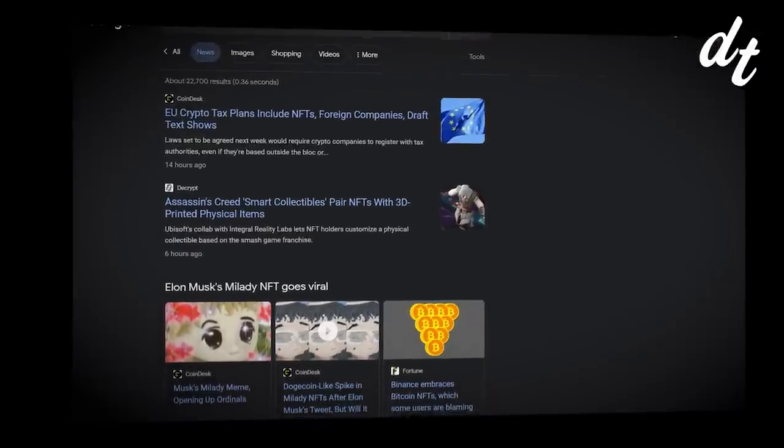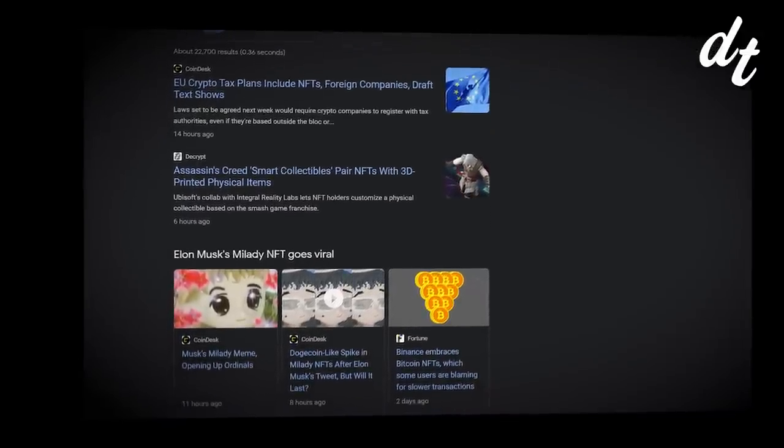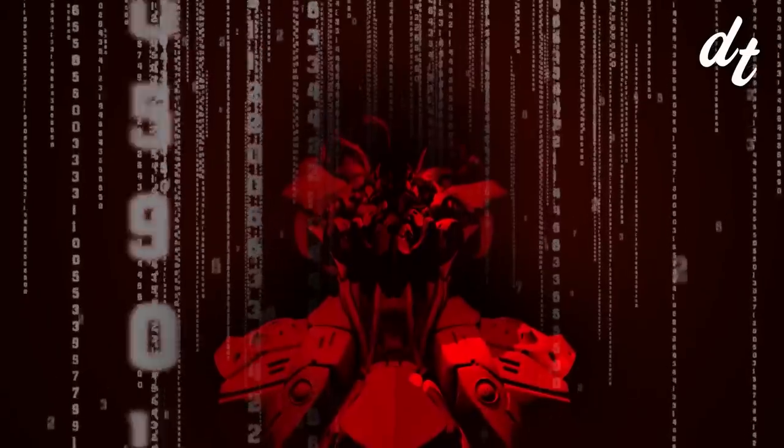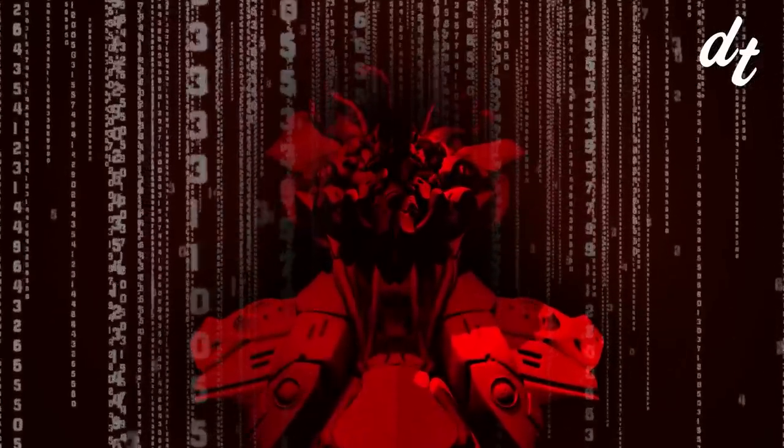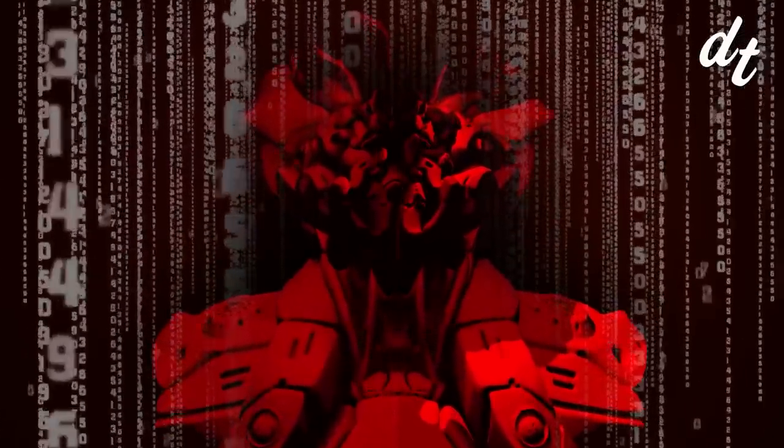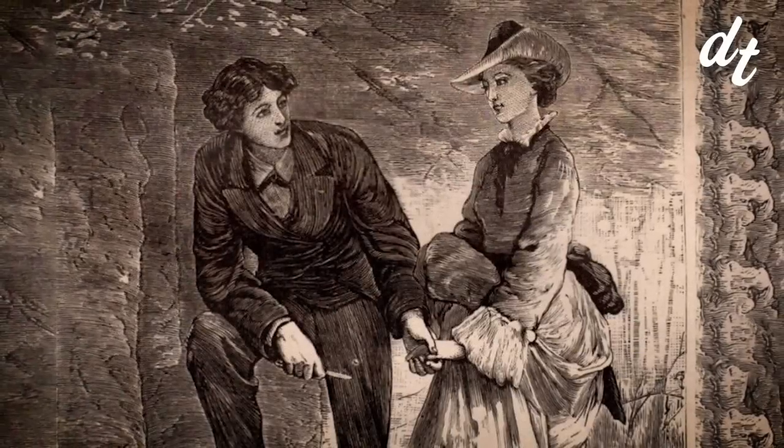While AI is currently trending the way crypto and blockchain was a year or two ago, bits and pieces of this technology are everywhere around the internet. And you might be surprised to hear that even before the early 2000s, people have been ringing the alarm bells about automation as far back as the 1830s.